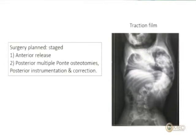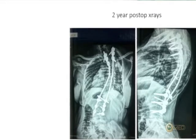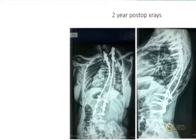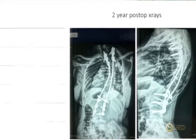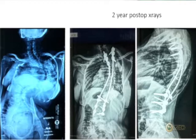Because the patient had previous anterior fusion, we performed multiple anterior osteotomies to undo the anterior fusion, followed by a posterior stage using sublaminar wires at the apex. The two-year post-operative X-ray shows significant improvement in overall balance and alignment. This young lady gained 11 centimeters of vertical height and continues to be a very happy woman — the pre-op to post-op comparison shows the magnitude of what was achieved.